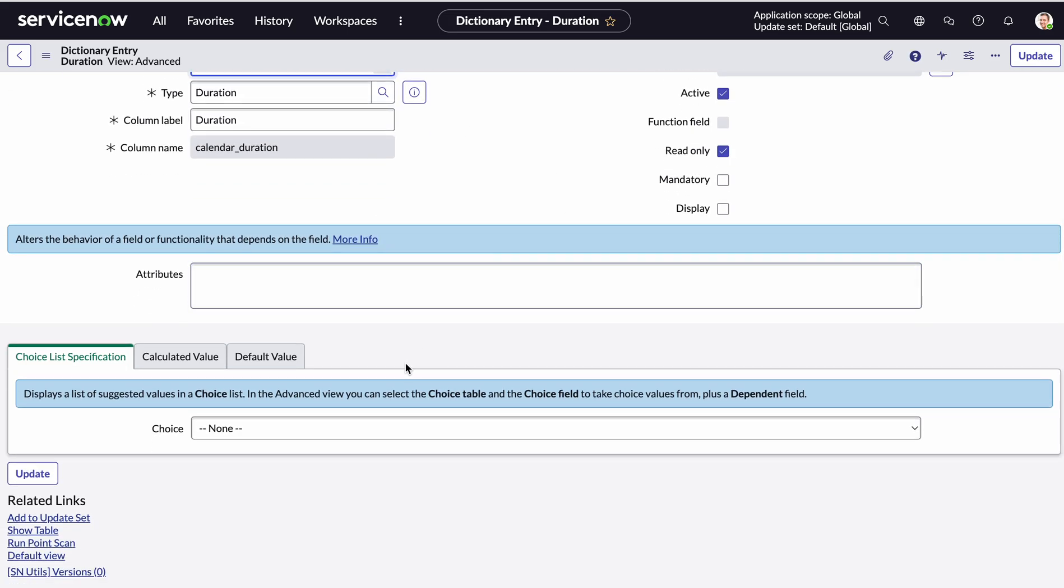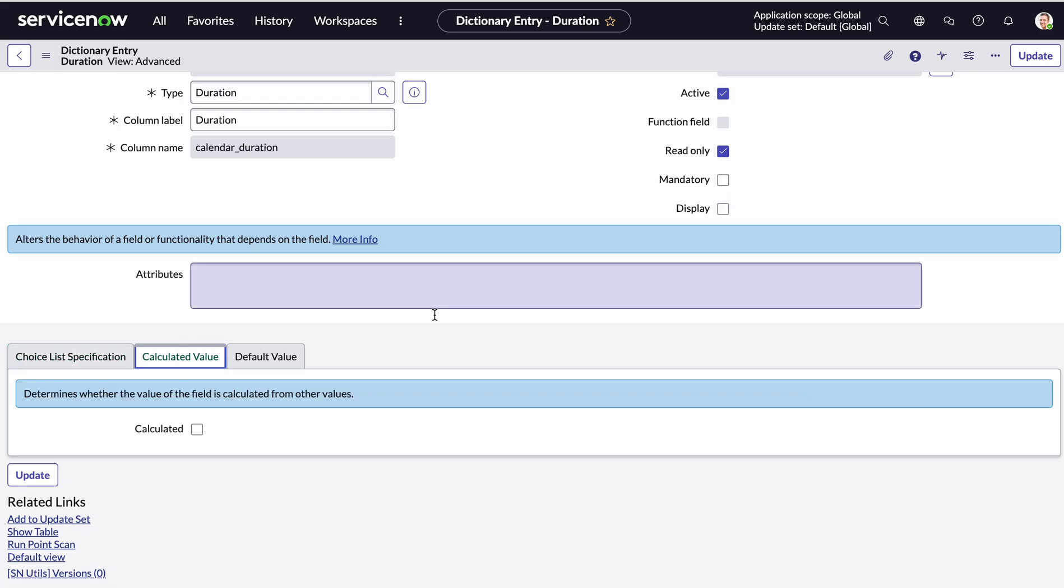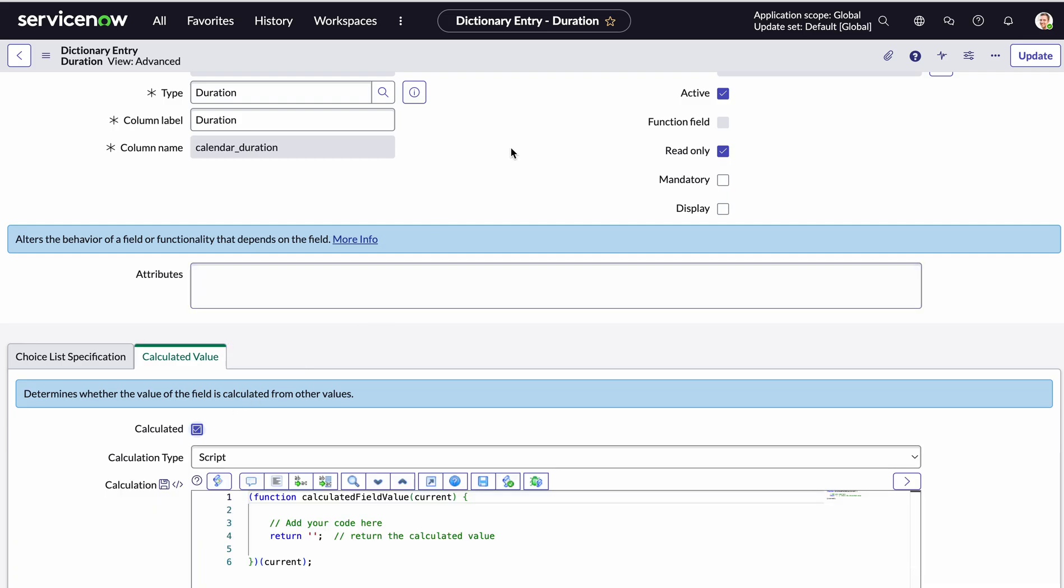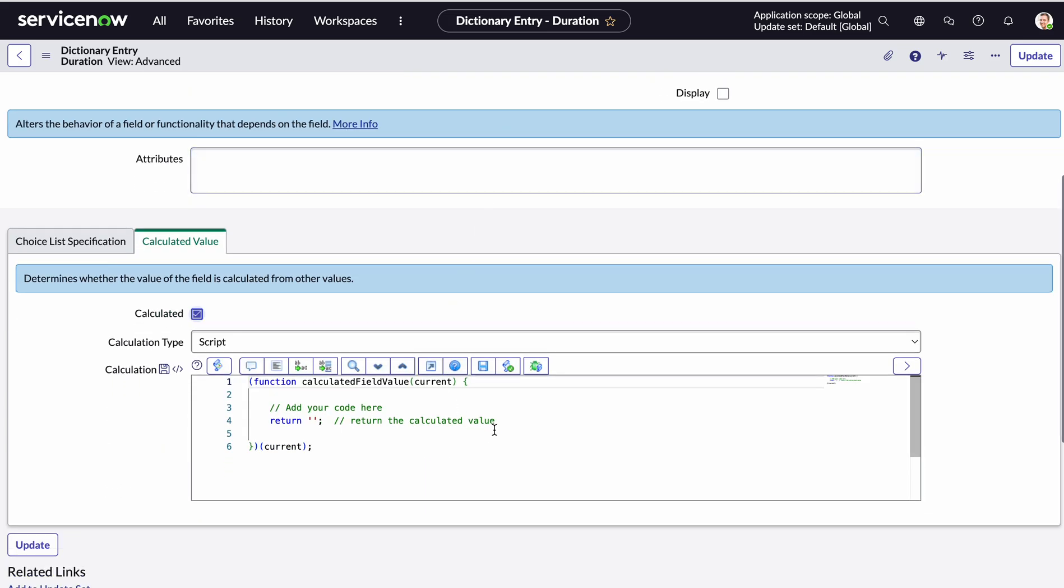Okay, so now we can see the section has opened up called calculate field or calculate value. Now you can see it's not actually calculated. So once I select this, this opens up a script.